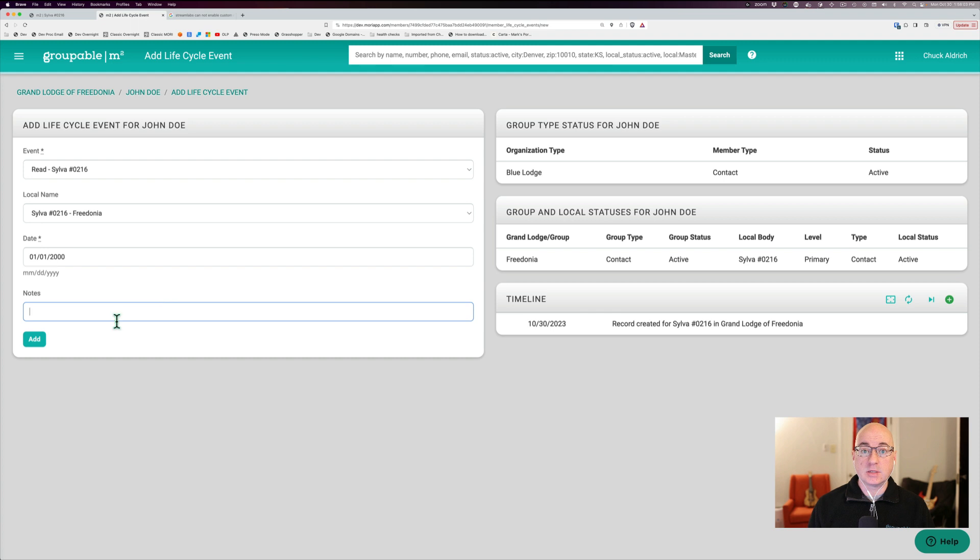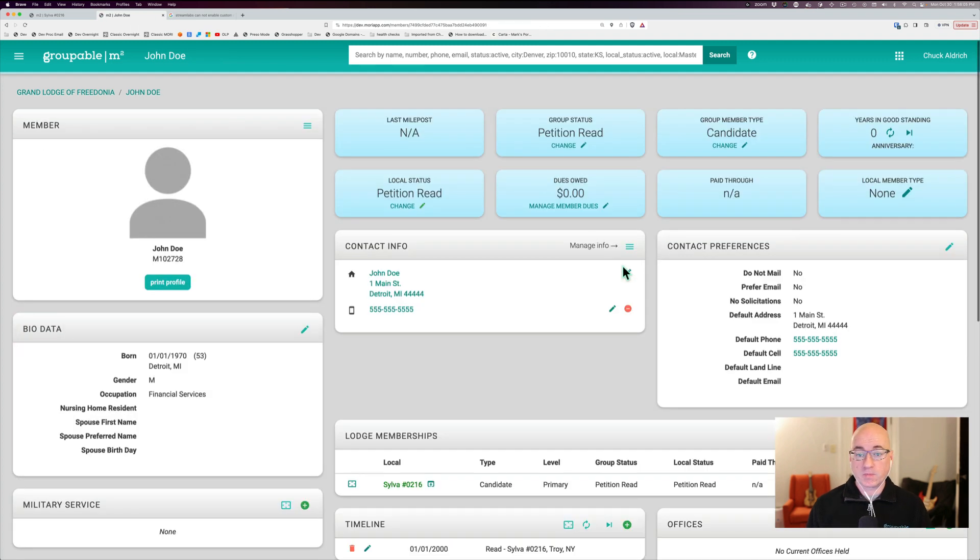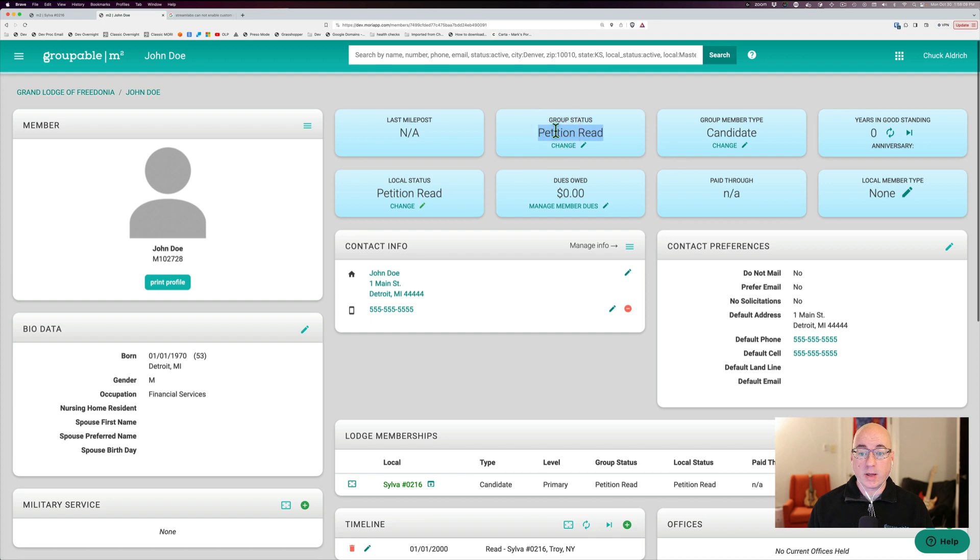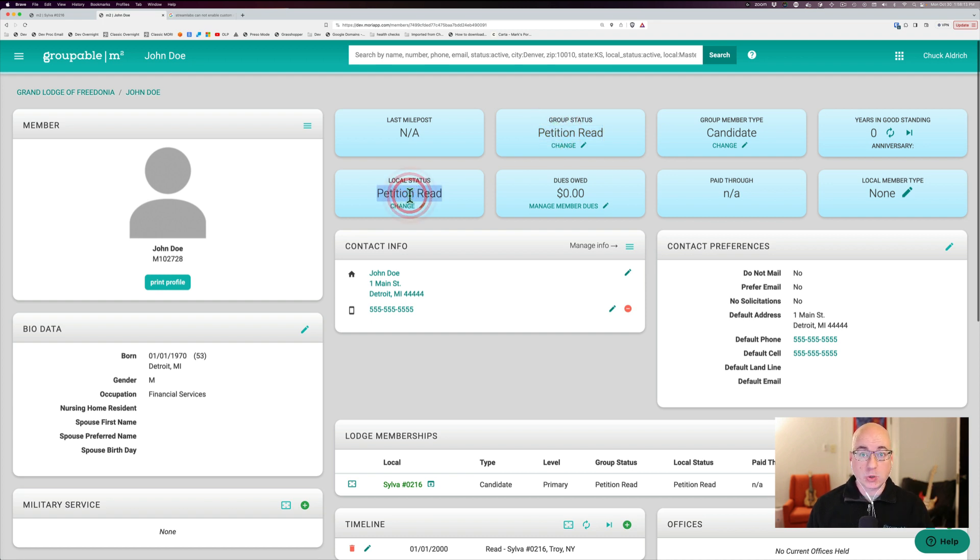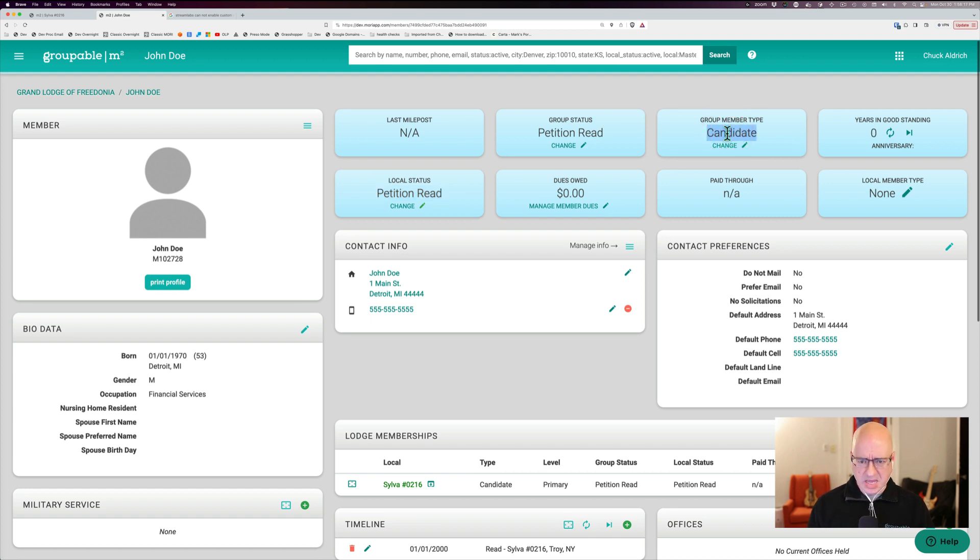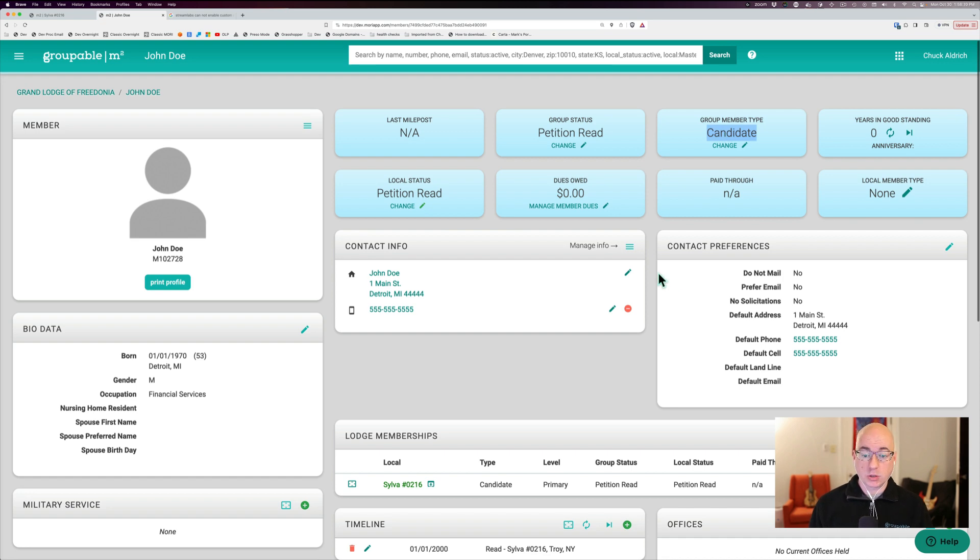And I'm going to add this into my database here. And you'll see now that makes his status petitioned read at the group level. And at my local level makes him petitioned read. And also it makes him a candidate. Now he's a candidate to become a member of our organization.